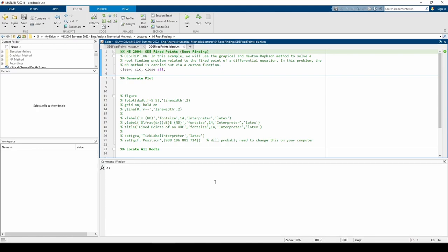I'm going to define an anonymous function for the ODE. We also need a second anonymous function to represent its derivative, which in this case actually represents the derivative of dx dt, or d-squared x over dt-squared.